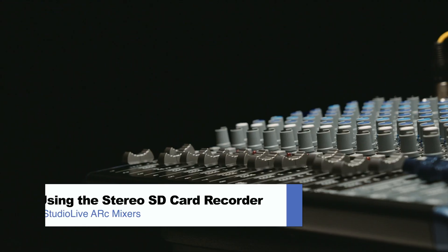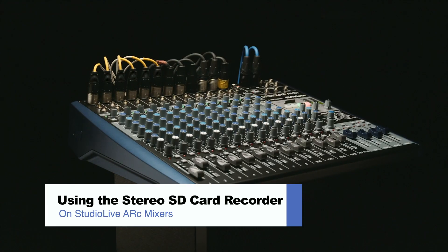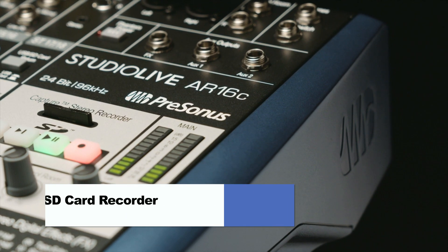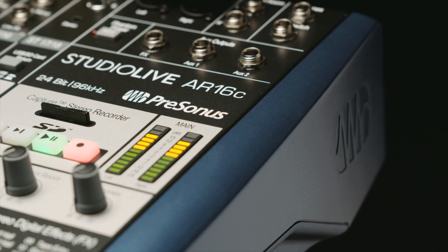Hey, I'm Evan, and today we're going to talk about how to use the stereo SD card recorder on the ARC mixers.